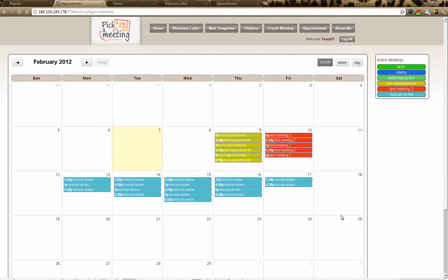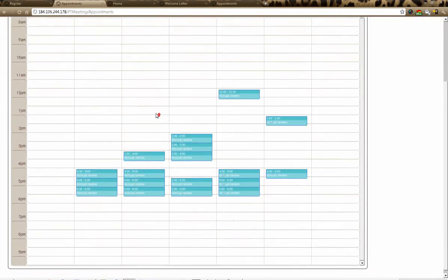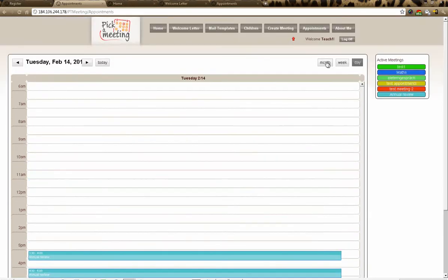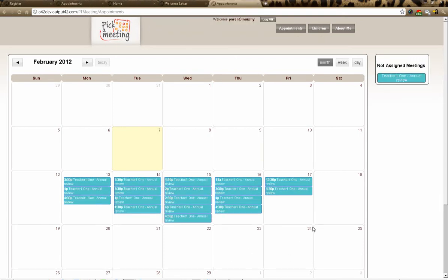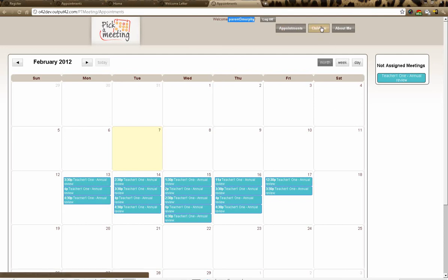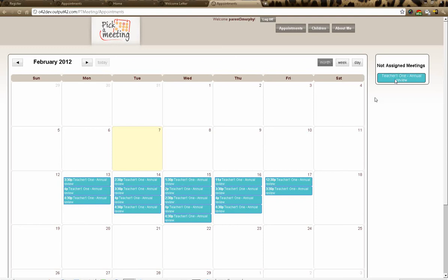The calendar view on the appointments screen shows exactly where all the meetings are. You can view by week, by day, or by month. Right now all the slots are empty. To show what happens when a parent logs in: here I am as Parent 3, Murphy — I can see my child's name, the available appointments, and the unassigned meetings. I can look through the slots and find one that suits me.